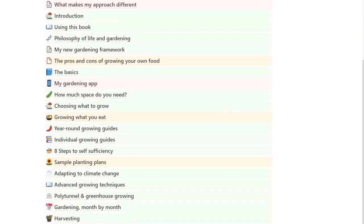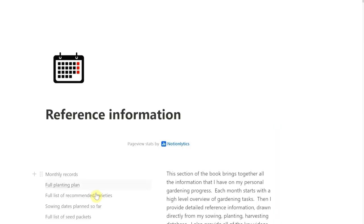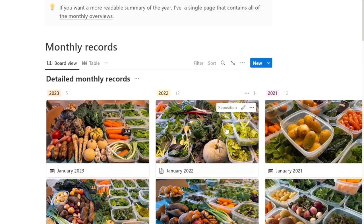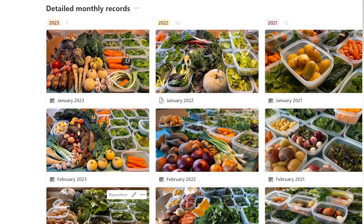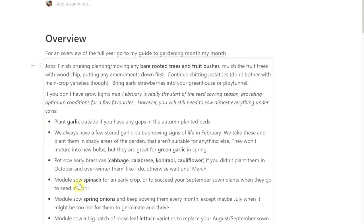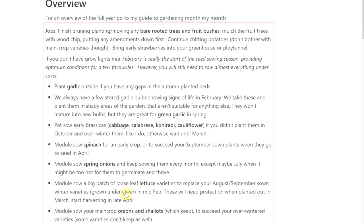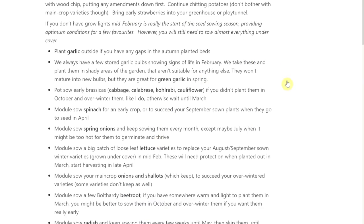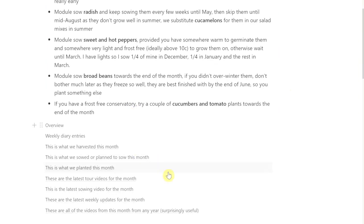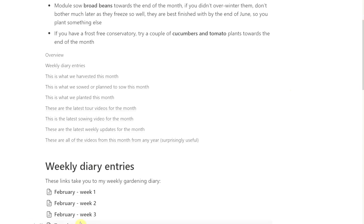I've built on that by talking about what I actually do month by month, and I've put that into the reference information section of the book. The reference information section takes you through each month of the year. We're going to take a look at February. You'll see here there's this same section that was in the gardening month by month — it's not a duplicate, it's embedded, so if I update it here it updates in the other one. Everything's always bang up to date.